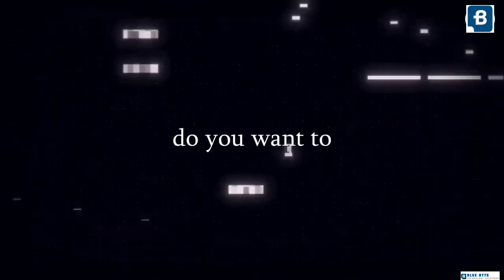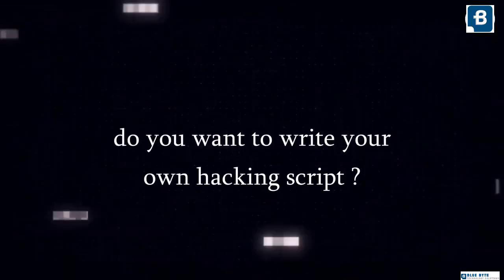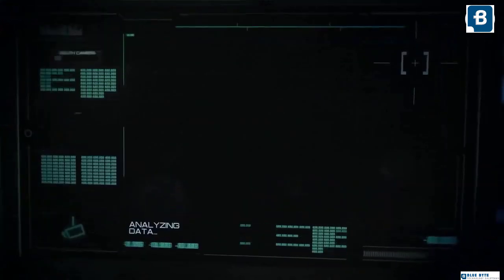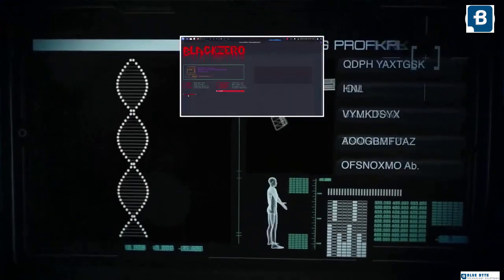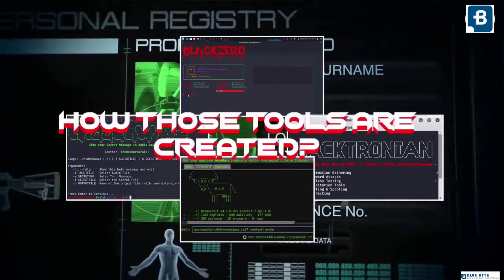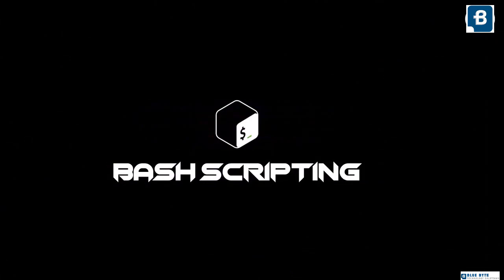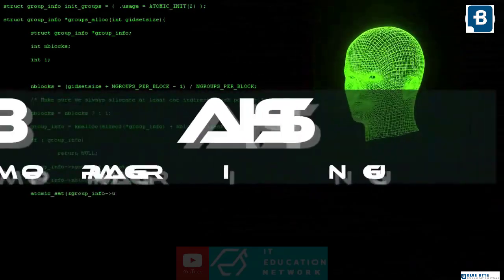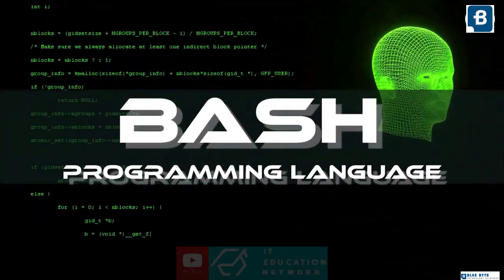Hey! Do you want to write your own hacking script? A successful hacker always makes his own tools better than the others. Many of you might have gone through many hacking tools, but have you ever noticed how those tools are created? If you don't know what bash scripting is, then you are far away from your goal. And that's why here I am. Welcome to this brand new video on the basics of bash programming language.